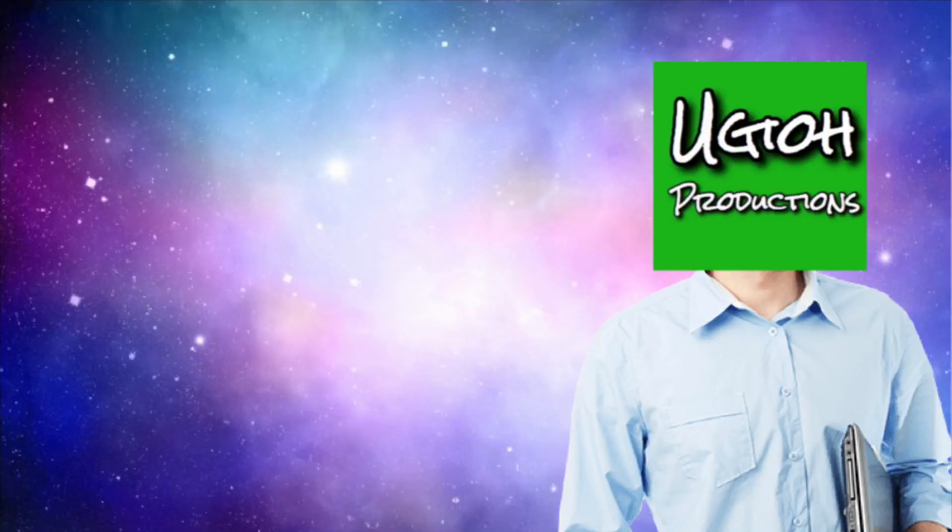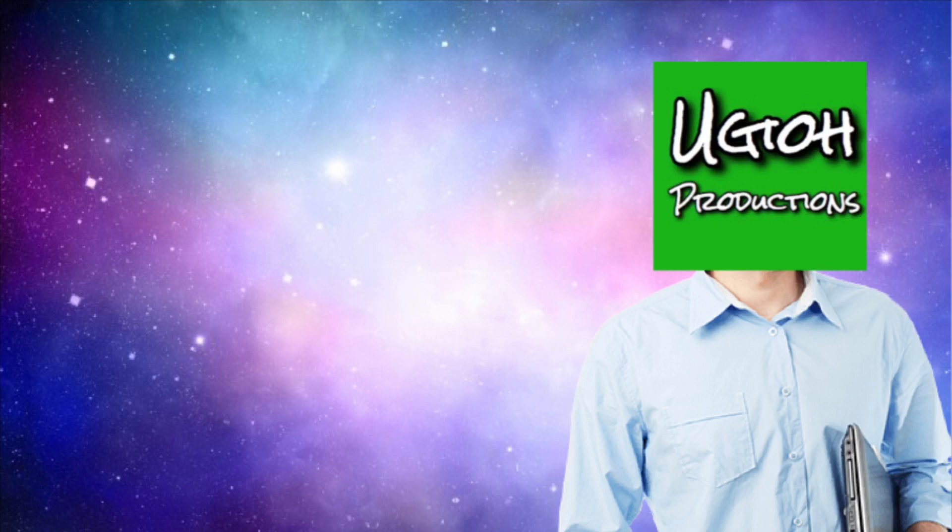Hi everyone, welcome back to another video on iMovie tips and tricks. Today I'm going to be showing you how to effectively use text in iMovie.